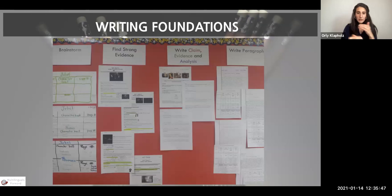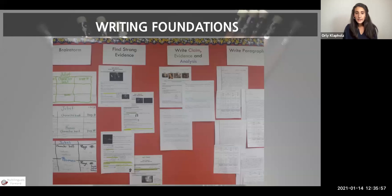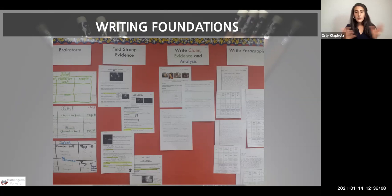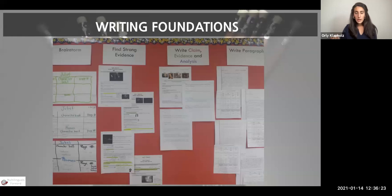This is an example of a bulletin board from the writing foundations work in Romeo and Juliet. You can see we brainstormed character traits, found evidence — those are examples of ways we adapted the text, with different students given different versions. They then wrote claims, evidence, and analysis in a scaffolded, supportive way. And the paragraphs on the bulletin board — some of those students were SLIF. When we support them with foundational skills along with content- and age-appropriate material, they really can fly and do anything. It's amazing to watch.